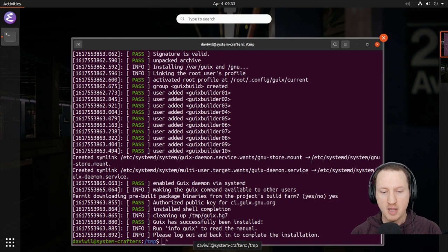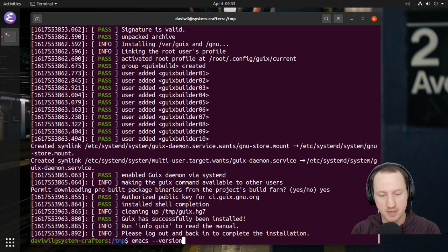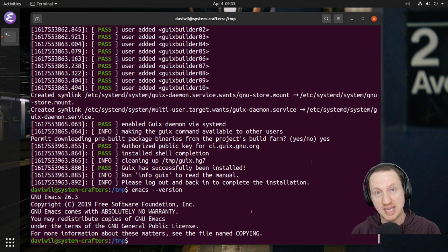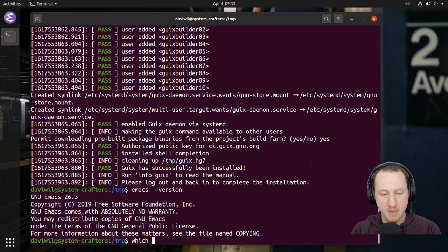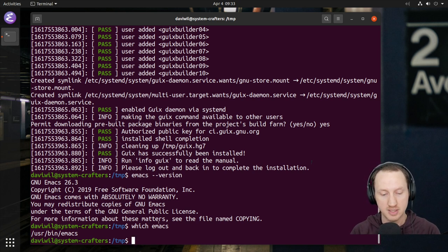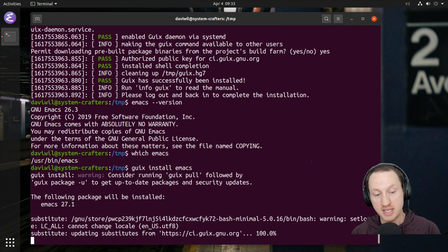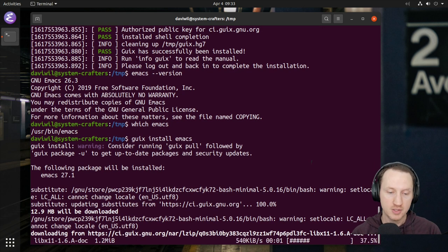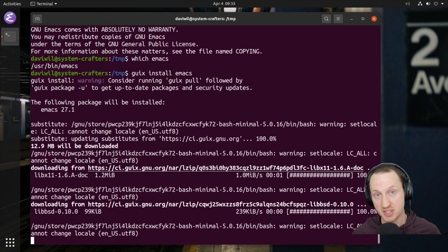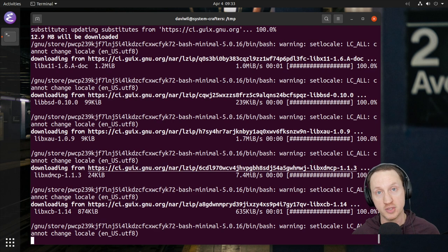First, let me show you that I do have Emacs installed already and what version: Emacs --version tells me this is Emacs 26.3 — that's what's in the Ubuntu package repo at the time of recording. If we use the 'which' command on Emacs, we'll see it's /usr/bin/emacs. Now I'm going to use 'guix install emacs', which installs packages into your current profile. You can also see that Guix apparently has Emacs 27.1 — newer than the one already in Ubuntu.